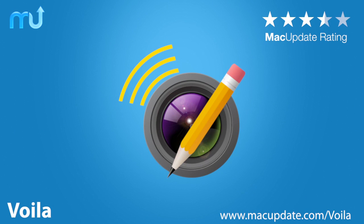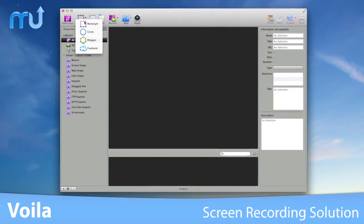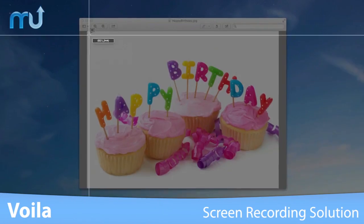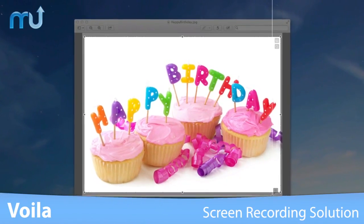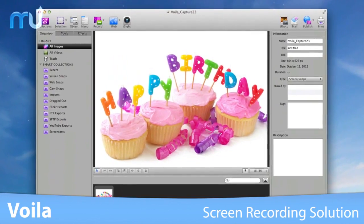Powerful and simple to use, Voila! is a screen capture, screen recording, image editing and file sharing application for your Mac.